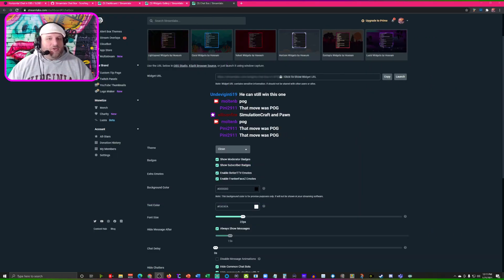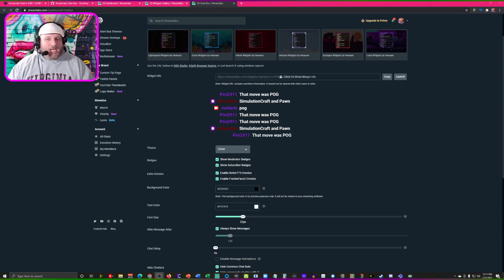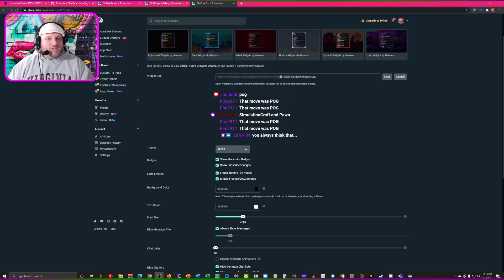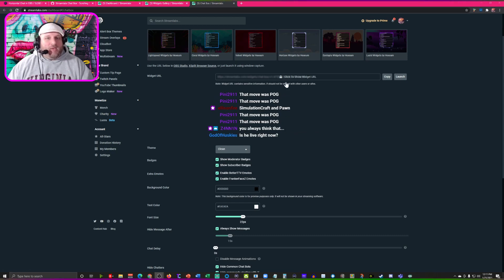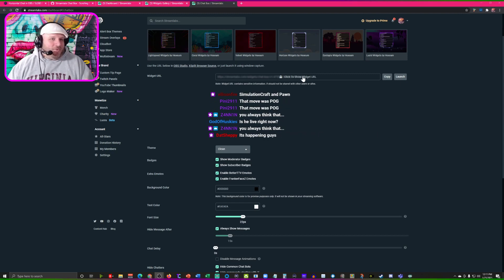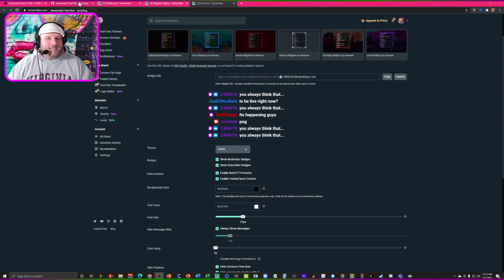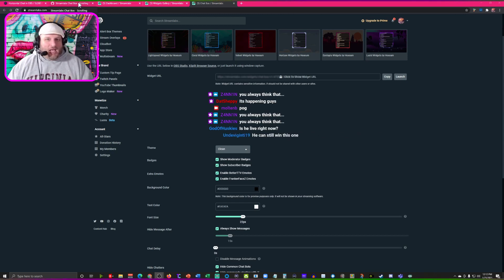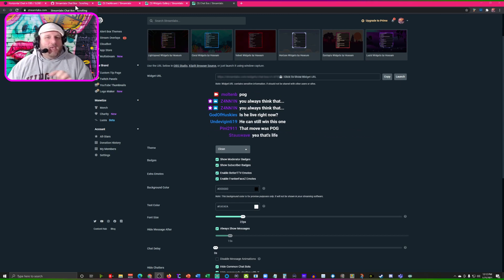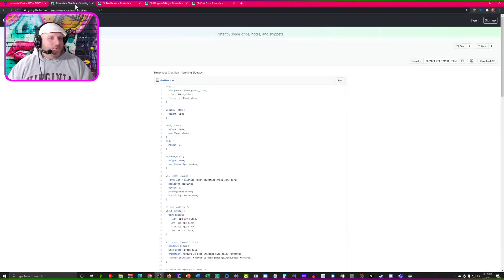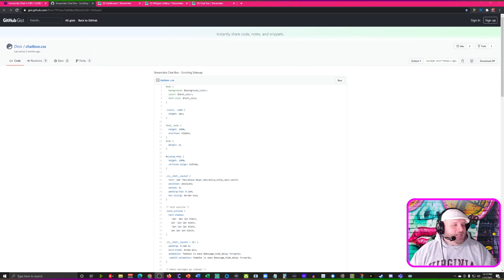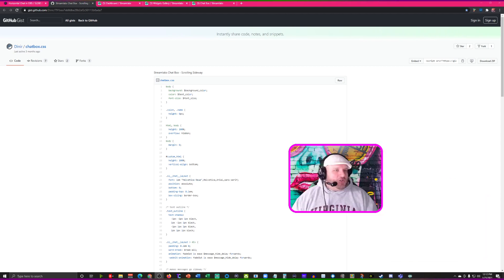This is going to be hopefully very simple for you to follow along. Now first things first, we're going to use Streamlabs. I've been searching for a way to get horizontal chat for YouTube Live because there is nothing out there for horizontal chat, and I really want to have that place where you free up a lot of real estate and it just looks nice. So I came across this — a gentleman or gentlewoman named Denier — who came up with some code to put into Streamlabs chat box to get scrolling sideways chat. We're going to build off of that.